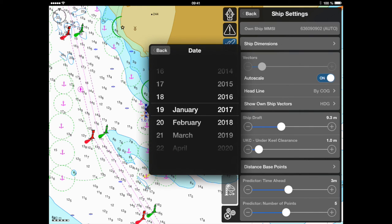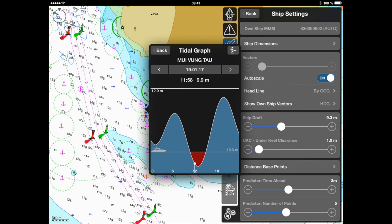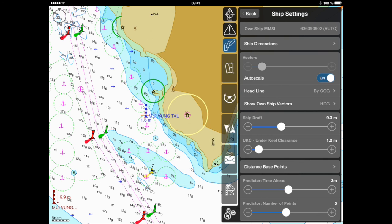The calculation process is based on the simplified harmonic method of tidal predictions, which can be found in different publications, for example the Admiralty Tide Tables. The results of this method may have minor differences with published Admiralty Tide Tables or other prediction software.